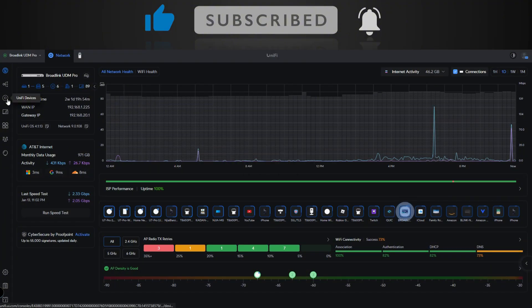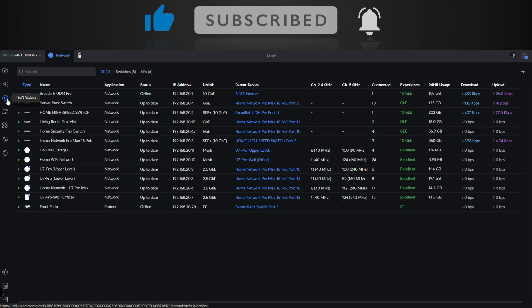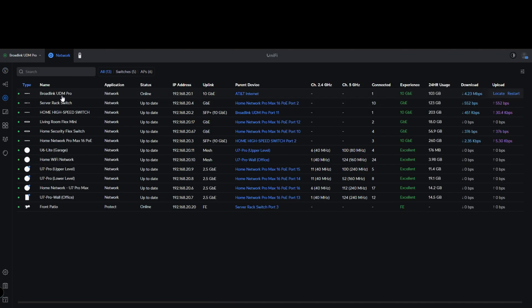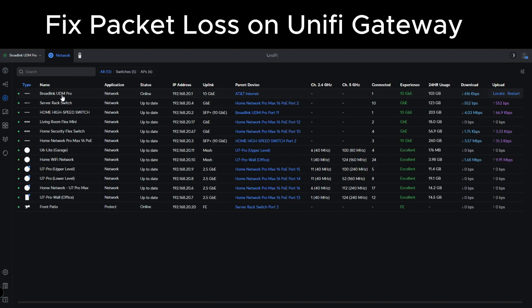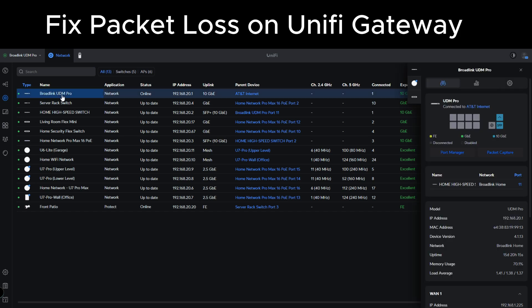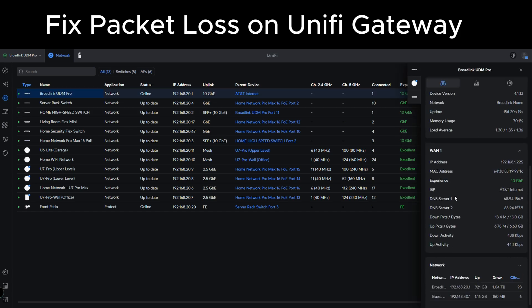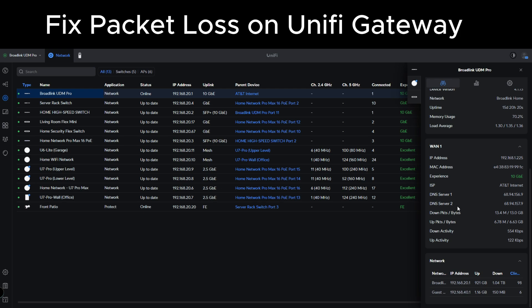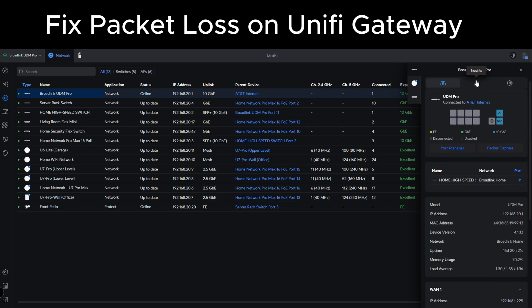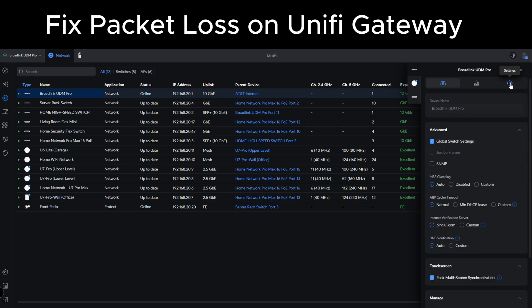If you come over to your Unifi devices, locate your UDM Pro, just click on it. You should see the information here for your UDM Pro. Now let's go over to the settings of your UDM Pro. Now if you scroll along a little you should see internet verification server right here.